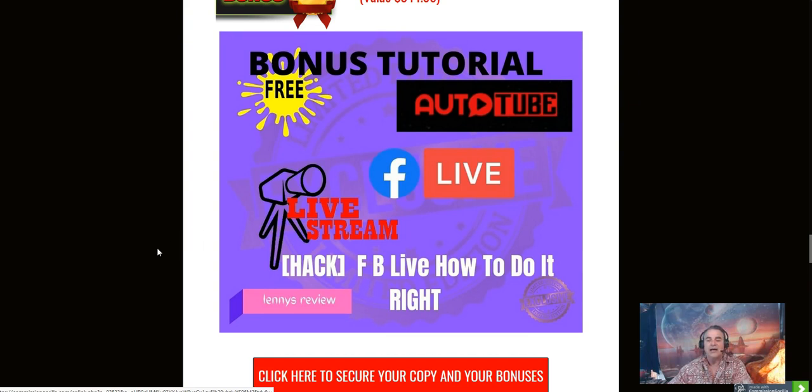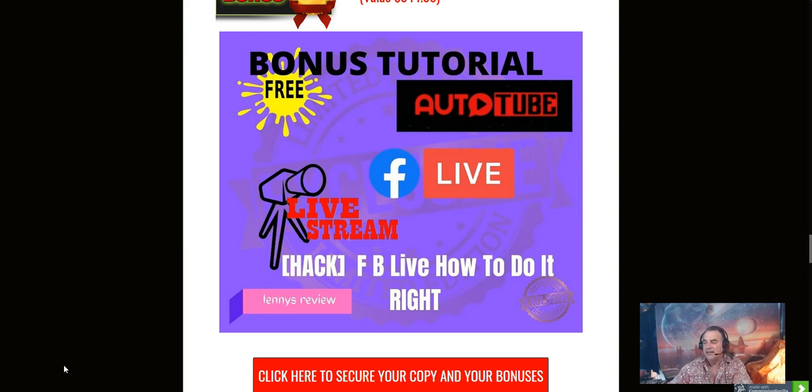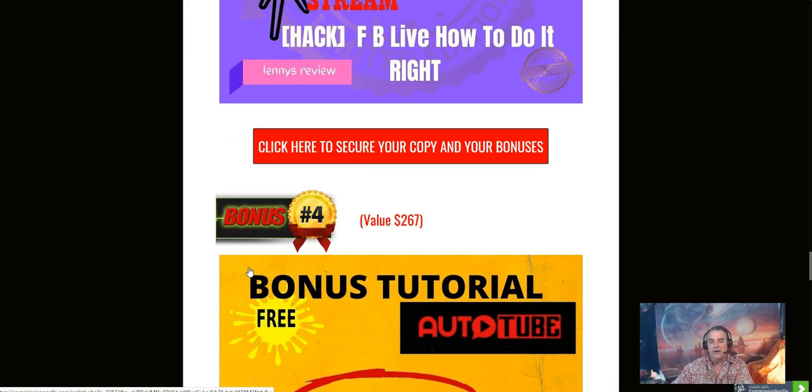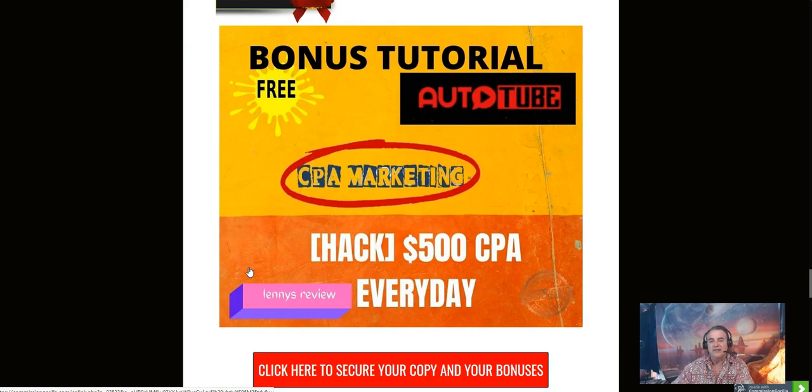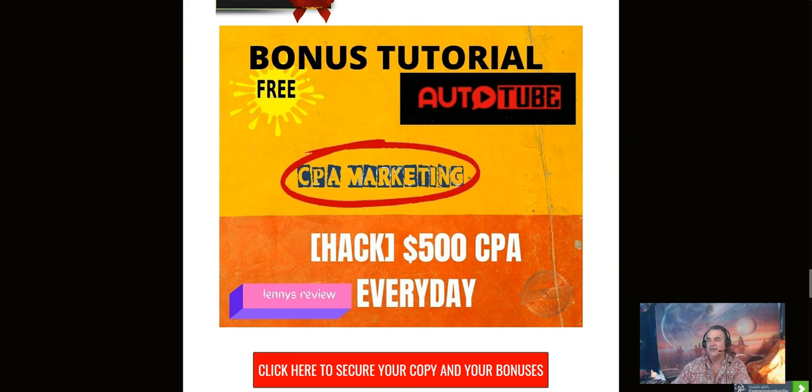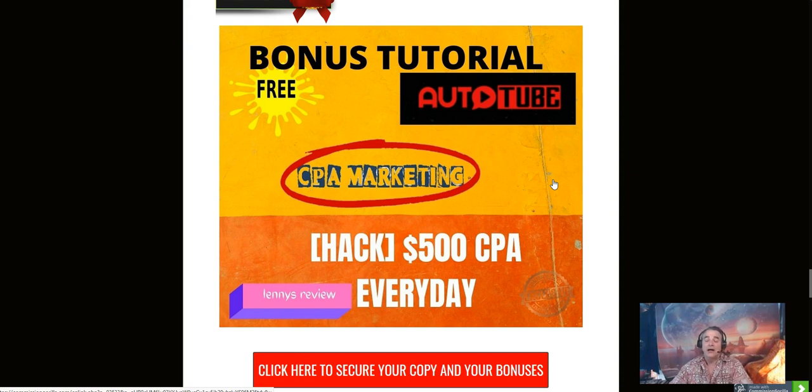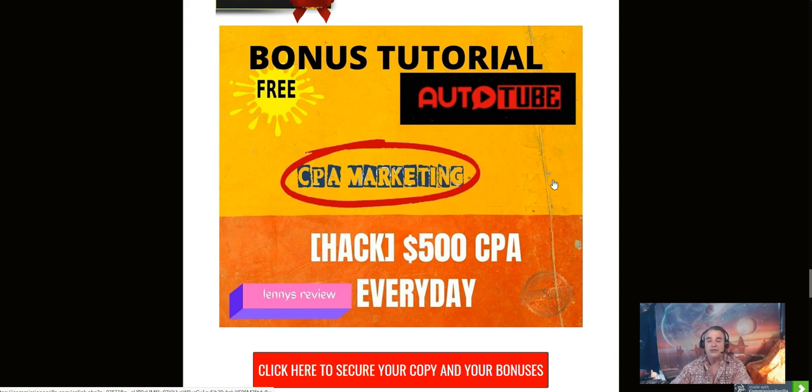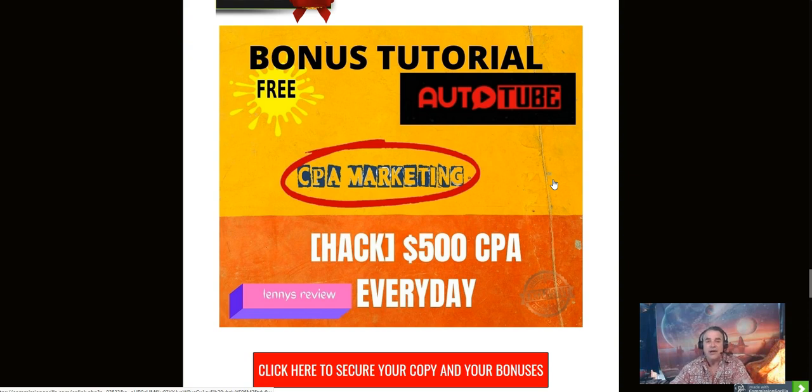The next bonus is going to be Facebook Live, how to do it right. Learn how to create live events on Facebook to drive attention and eyes to your content. The next bonus here is going to be a CPA marketing course: 500 dollars CPA every day. This is a really good course. If you don't know what CPA is, it's a way to make money without making people buy anything from you. All they have to do is click a button, send in their email, or answer surveys, and you get paid for this.